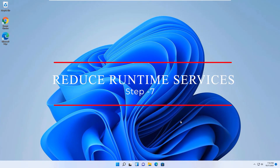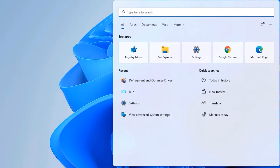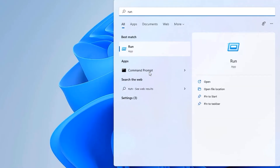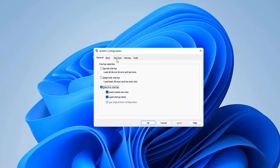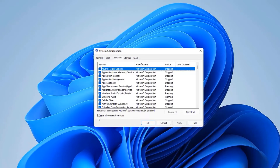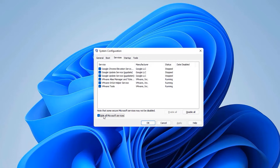The seventh step is to reduce runtime services. Open the Windows search bar, type Run, open the Run app and type msconfig, then press Enter. Go to the Services tab and check Hide All Microsoft Services, because we are not going to disable Microsoft services that are essentially needed.